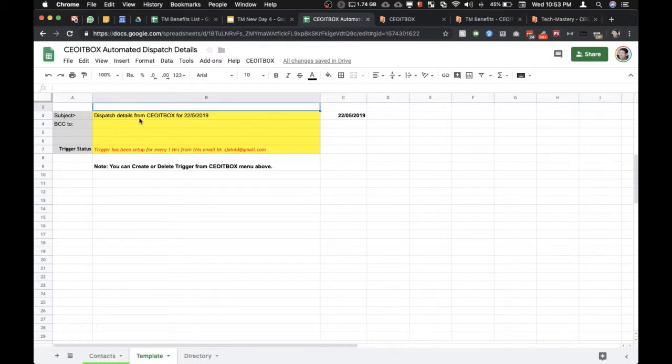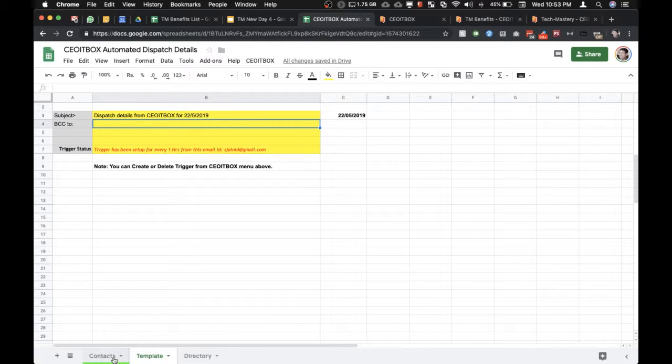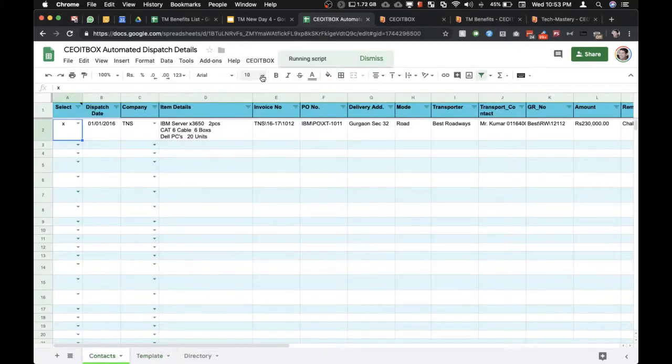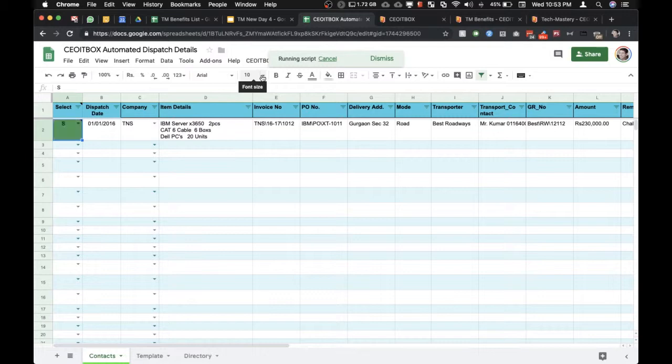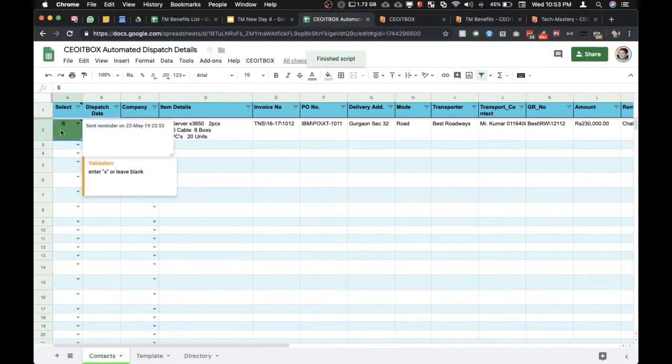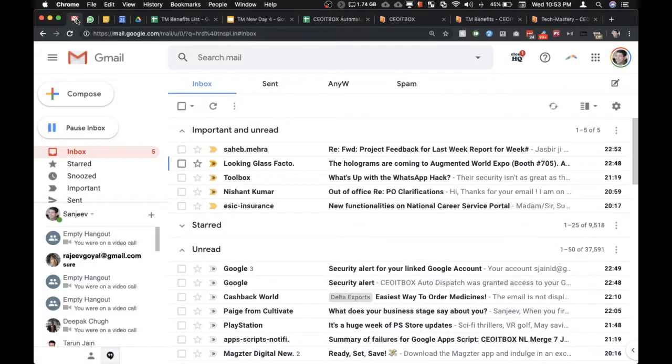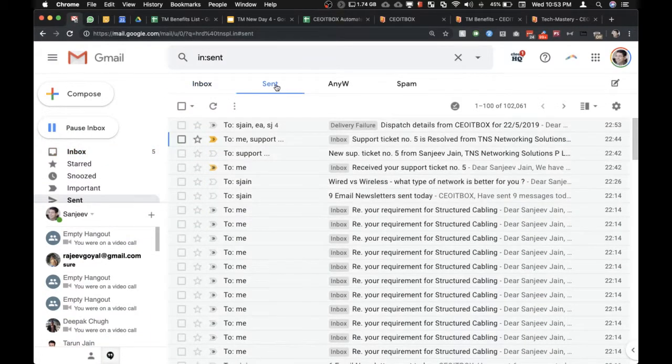You can also set up a BCC, and as you can see, this trigger has been set up. Now just for the sake of this demo, I'm going to send this manually. And now you can see this email has been sent. It even shows you that it has been sent at what date and what time. Just go across to my email and check the sent items.